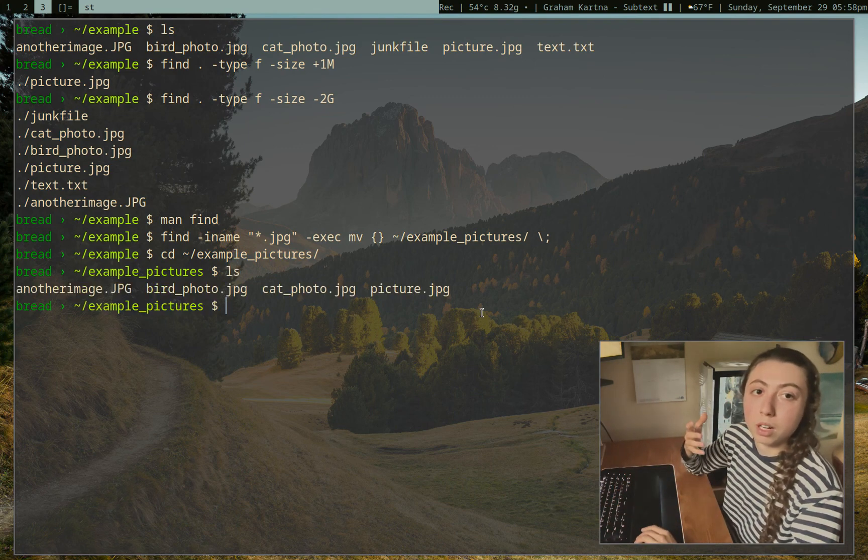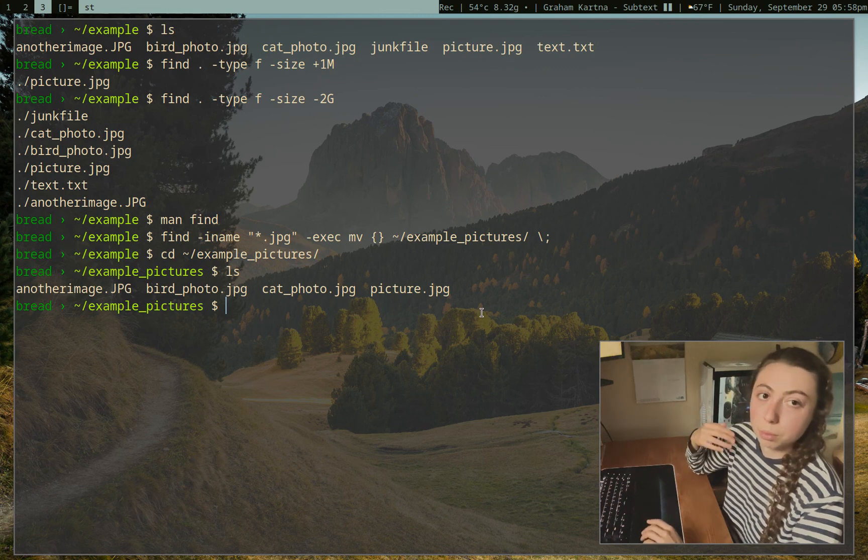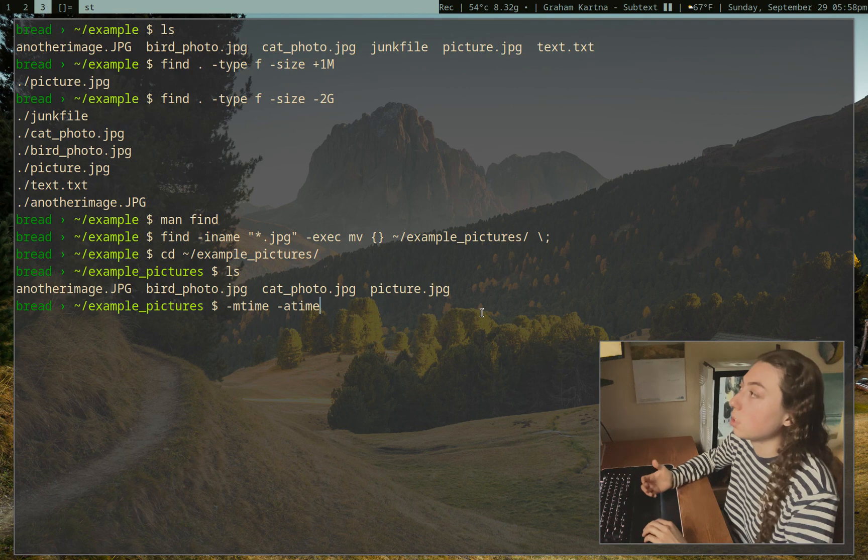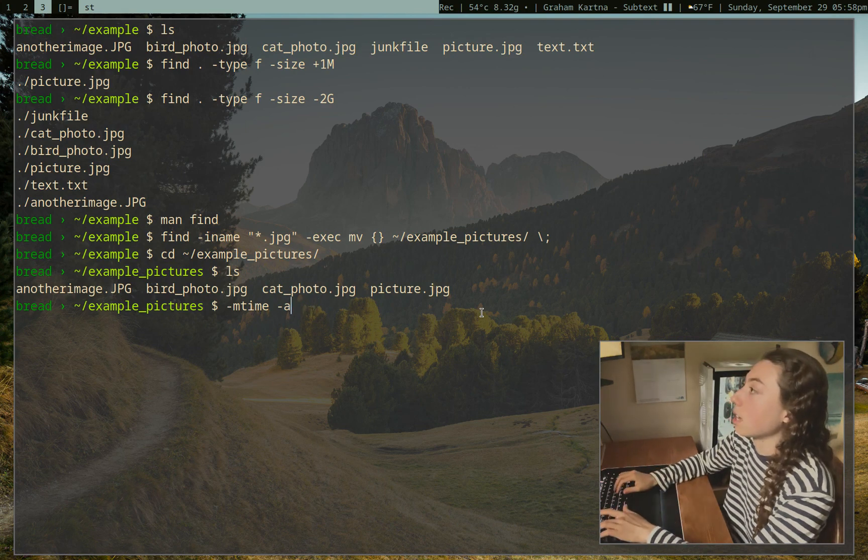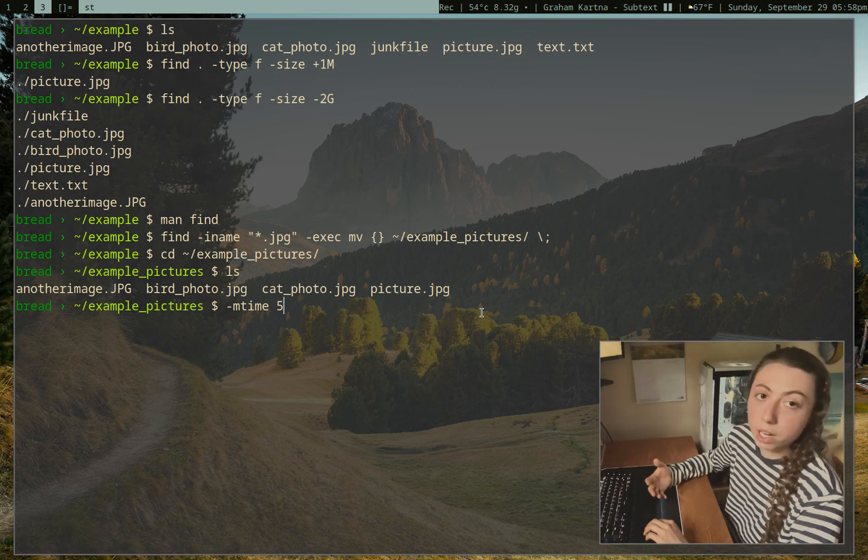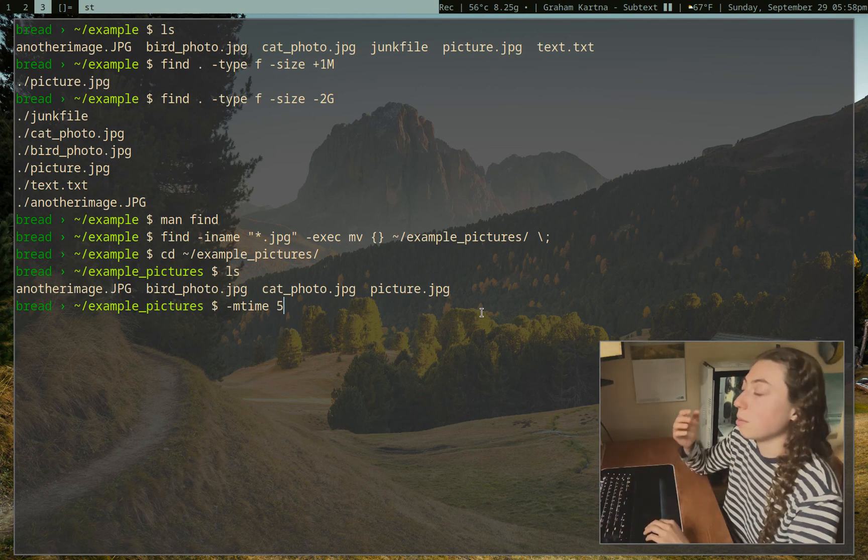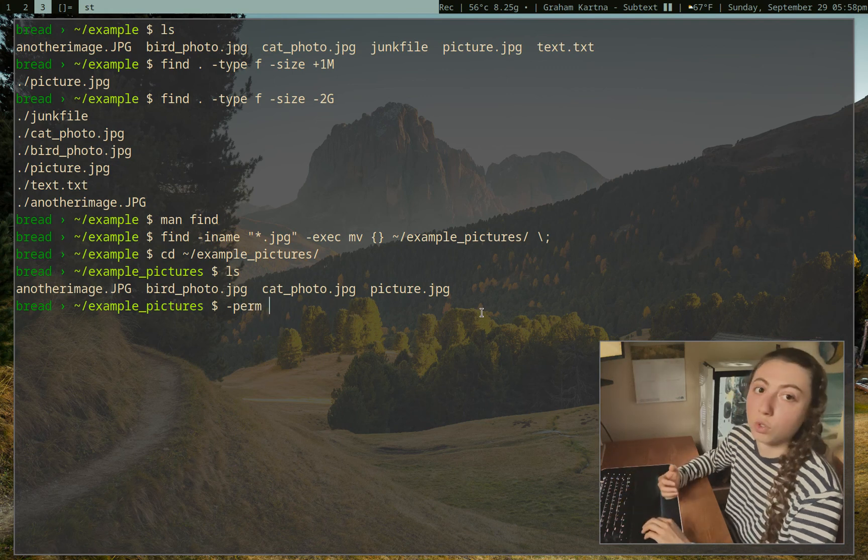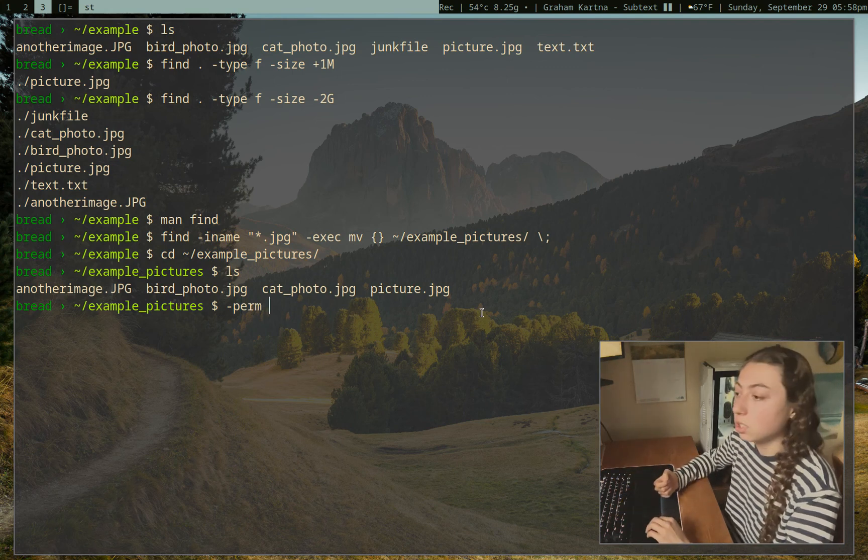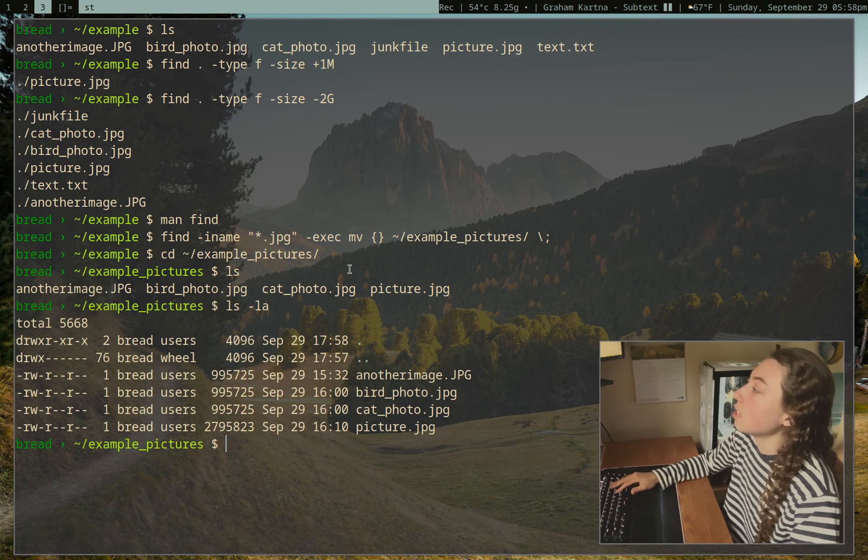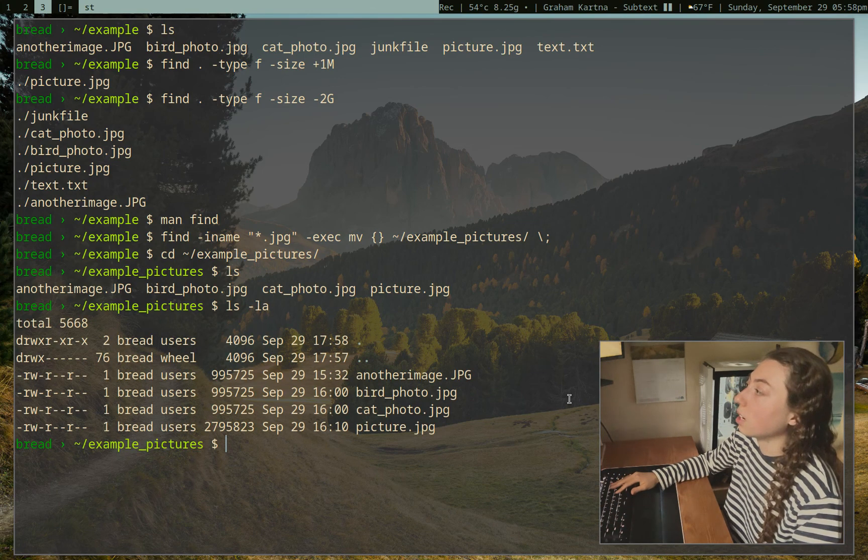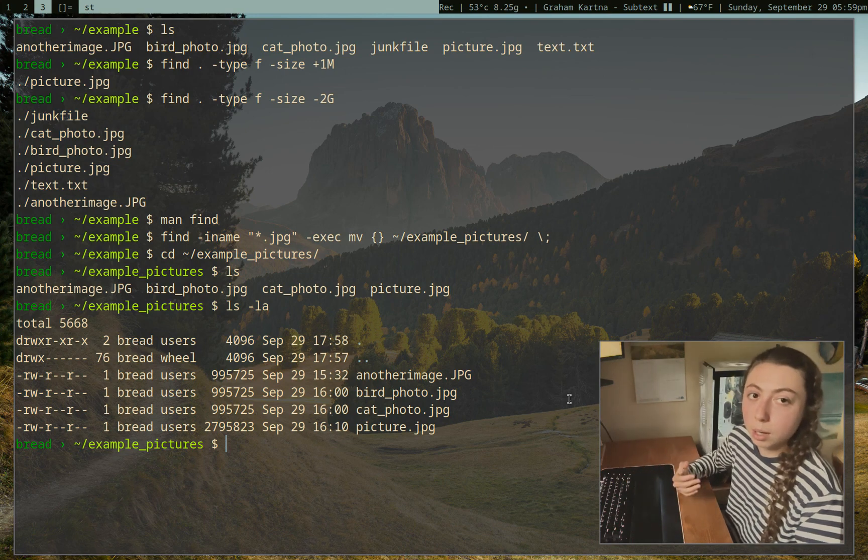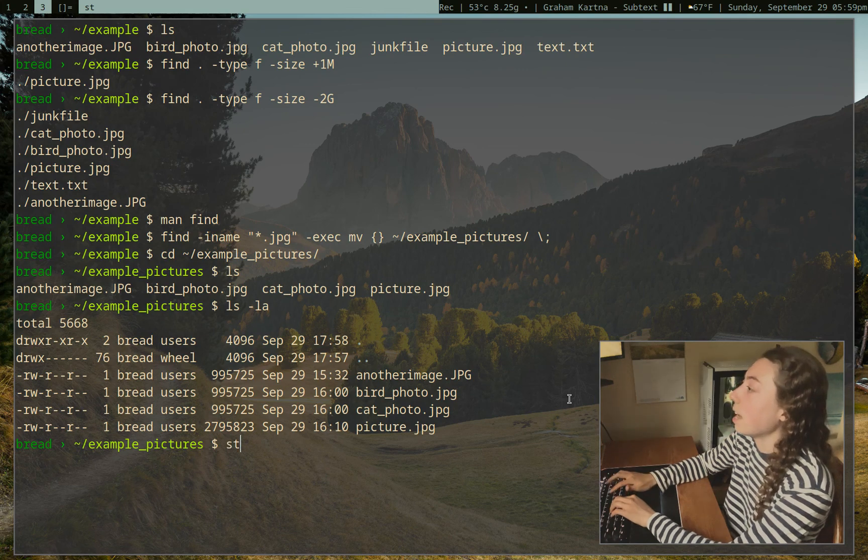So there are a couple more important options with find that I just want to bring up briefly. So first of all, we have mtime and atime, and that's going to be modified time and access time. So if I were to do dash mtime5, that's going to search for files modified within the past five days. Same thing for atime, just access within the past five days. So those are those. We can also use dash perm which is going to search for a specific permission number.